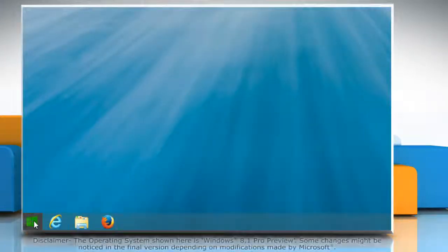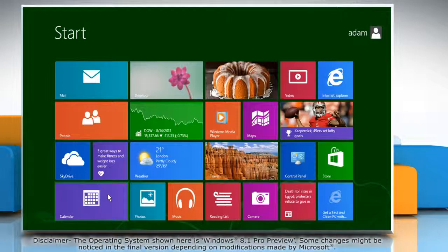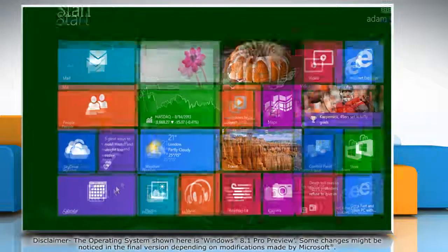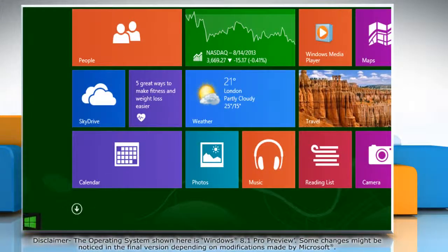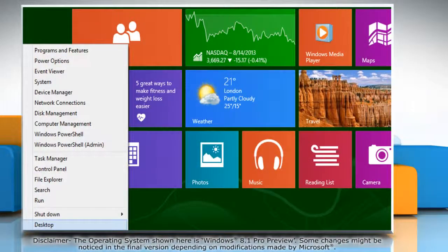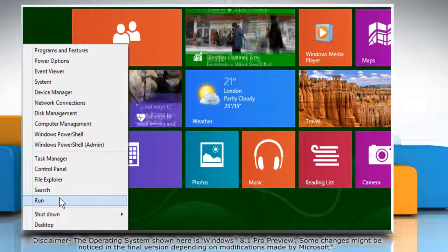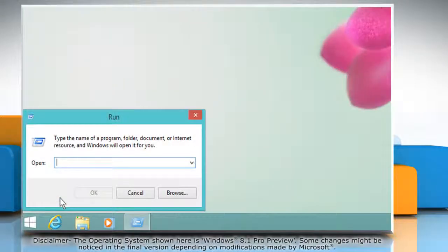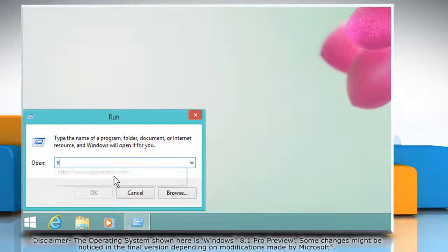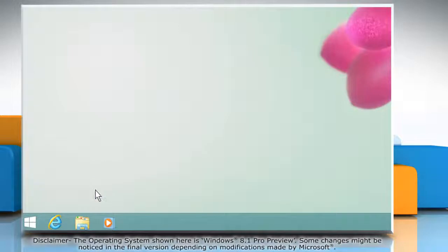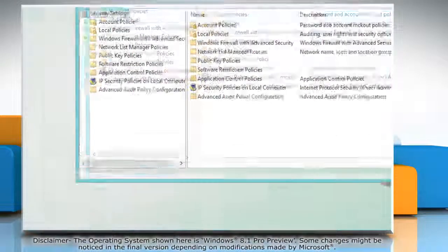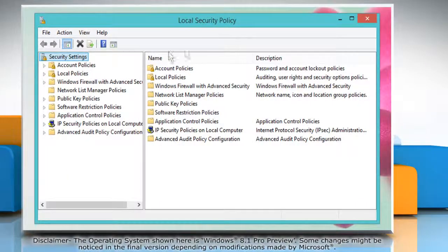Now you can set password expiration duration. To do so, move the mouse to the bottom left corner of the Start screen and right-click there. Click Run from the menu that appears. The Run box will open. In the Run box, type SecPol.msc and then click OK. The Local Security Policy window will open.